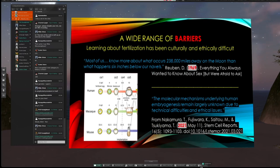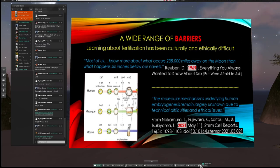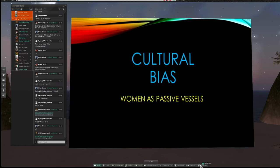There are biases toward the male part, misinformation, and a wide range of cultural barriers. In 1969, the author basically said most of us know more about the moon, 238 million miles away, than what happens six inches below our navels. And in 2021, a scholarly source similarly noted that the molecular mechanisms underlying human embryogenesis remain largely unknown due to technical difficulties and ethical issues. We still don't know everything because of taboo.